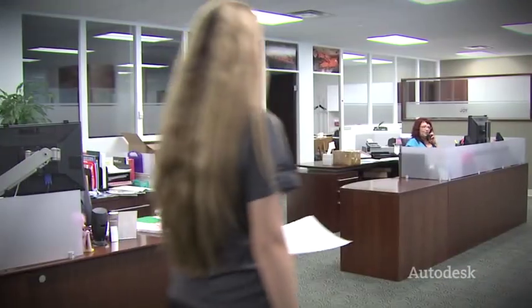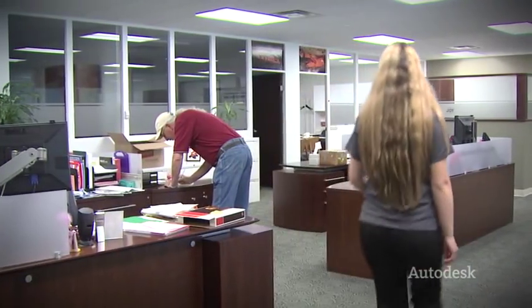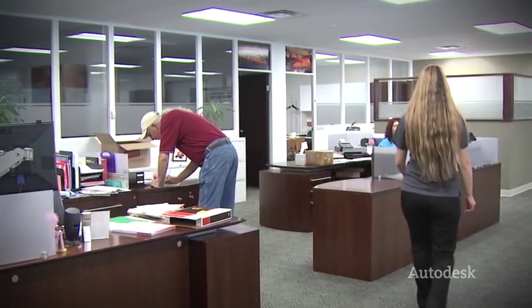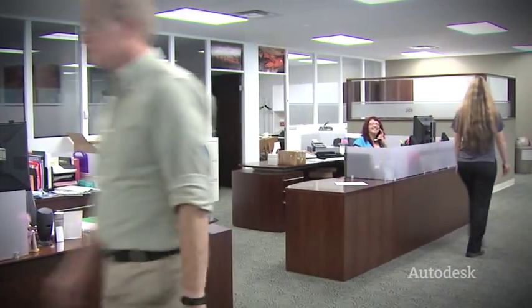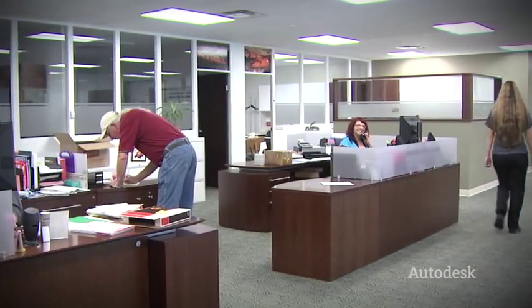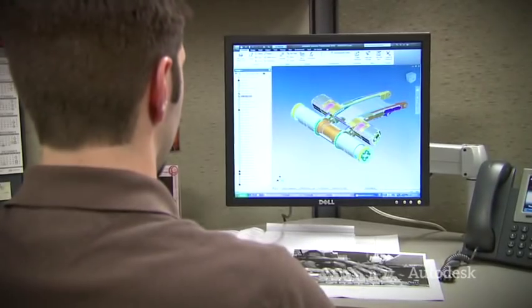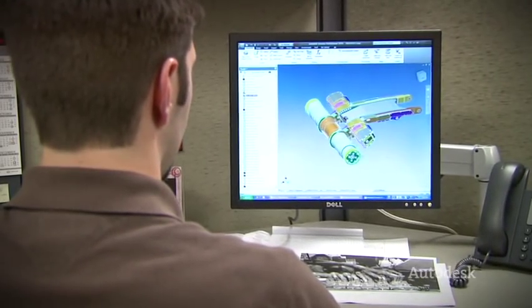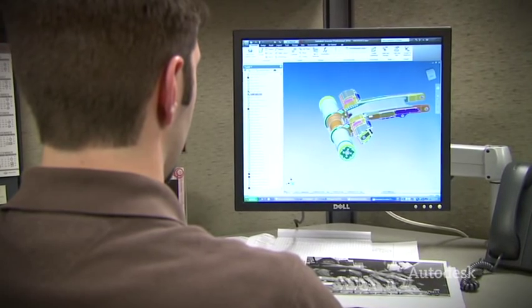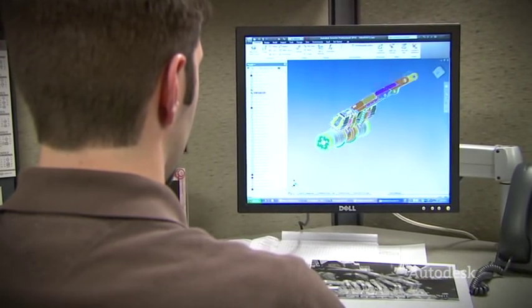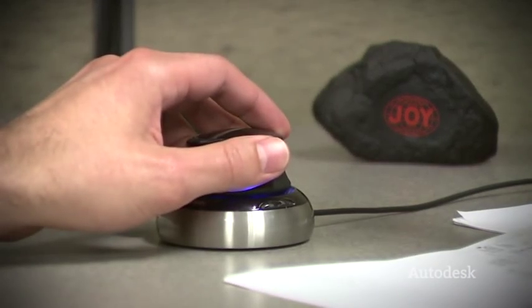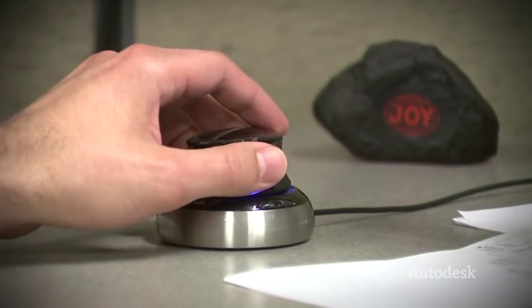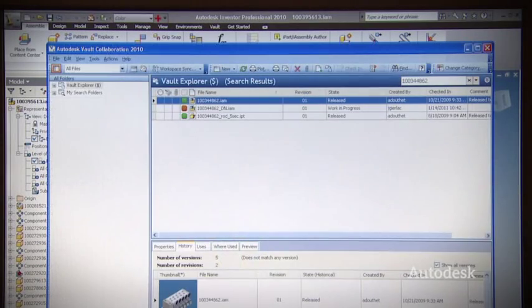It used to be at Joy that even though we had engineering offices on different continents, they pretty much worked independently. But now that we've implemented a global Vault, we have a tool that all of our engineering staff in any region in the world can get real, live-time data, the latest designs on all of our products.